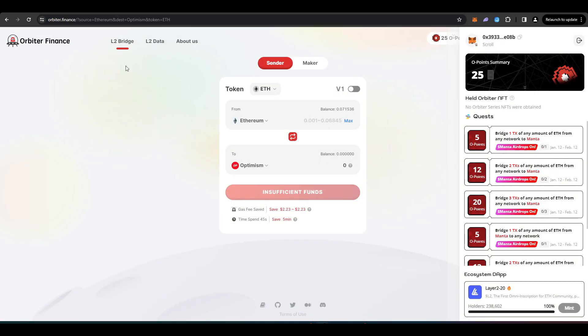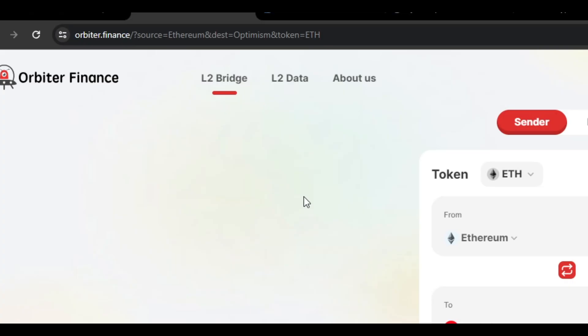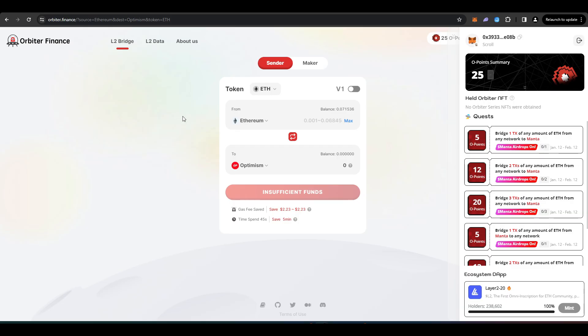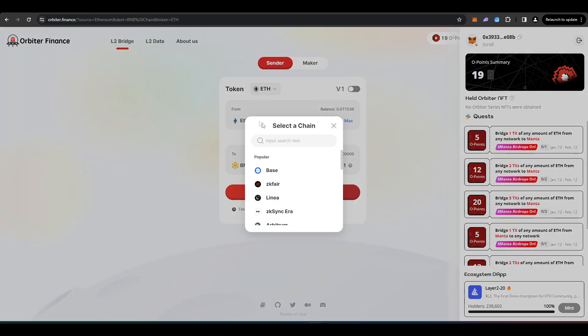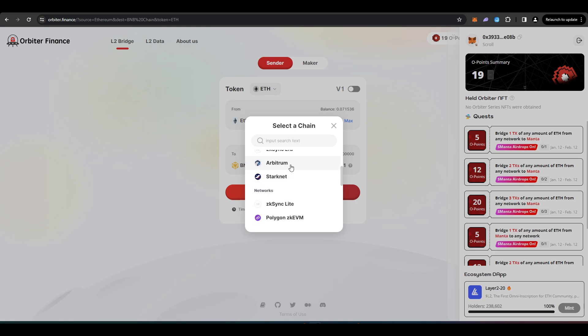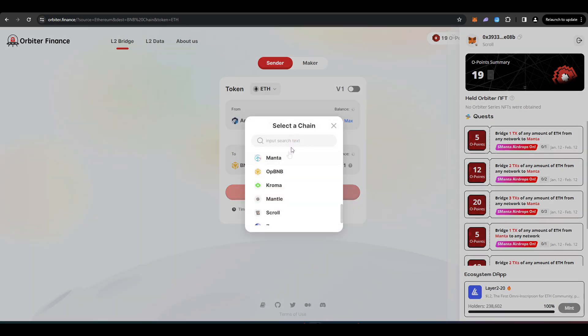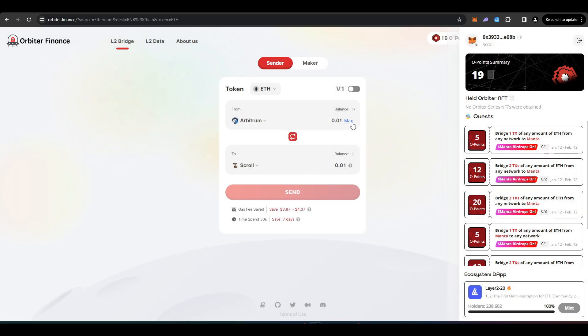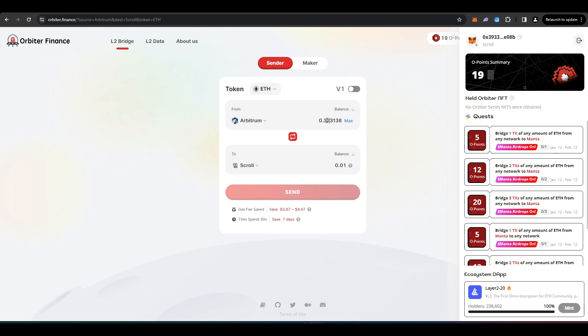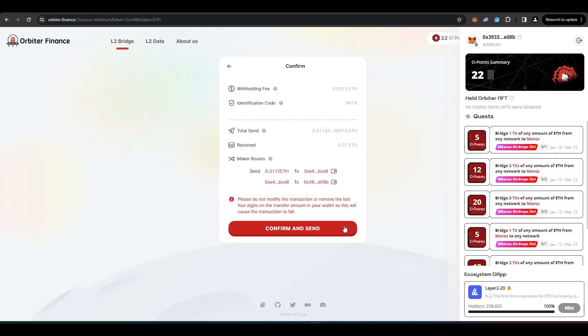So if you want to get started with Scroll, we're going to head over to Orbiter Finance and bridge some funds over. I'm going to be bridging some funds over from Arbitrum. So you'll need to connect your wallet first. And then where it says from underneath that, I'm going to click Arbitrum. And then where it says to, I'm going to click Scroll. Type in the amount that you want to bridge over and then just press send and then confirm and send.